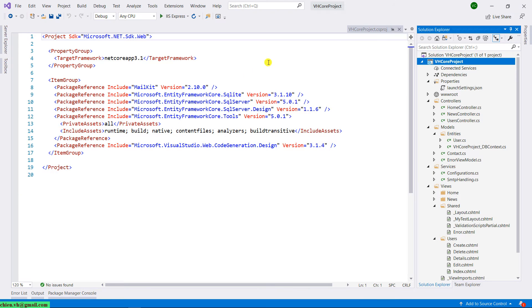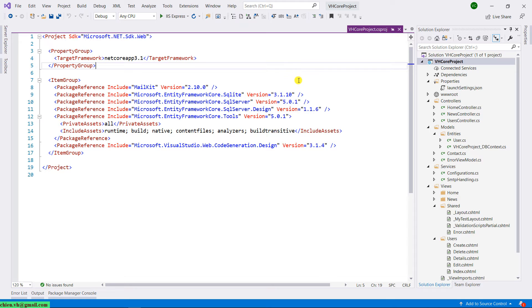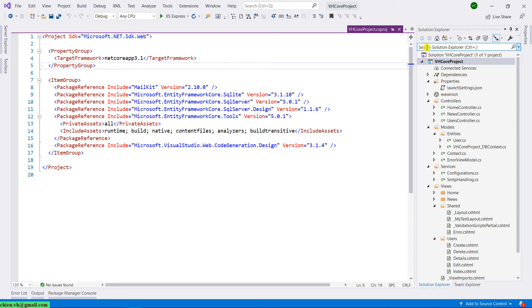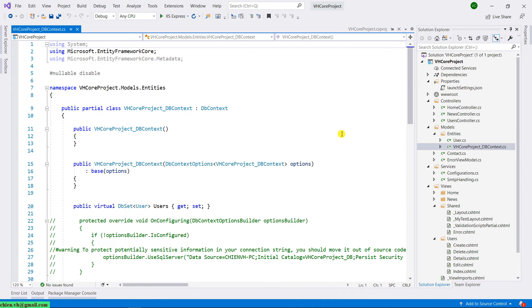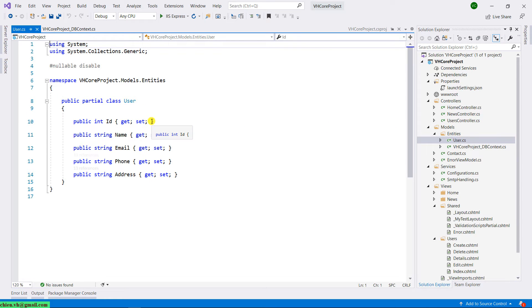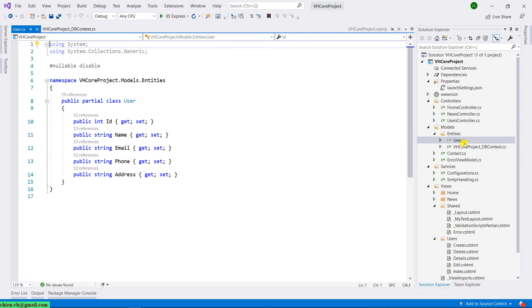And this is the Visual Studio we are working on. You take a look into the Solution Explorer. And navigate to the Models folder. And inside the Entities folder, we have the VHCoreProject_DBContext. And this is the DBContext we have generated in the previous session. And also, we have the user UserClass here. Or you can call it user model. And because in the previous session, we have only a user table in the SQL Server. So, when we execute the command line to generate the DBContext, it will also generate the user table.